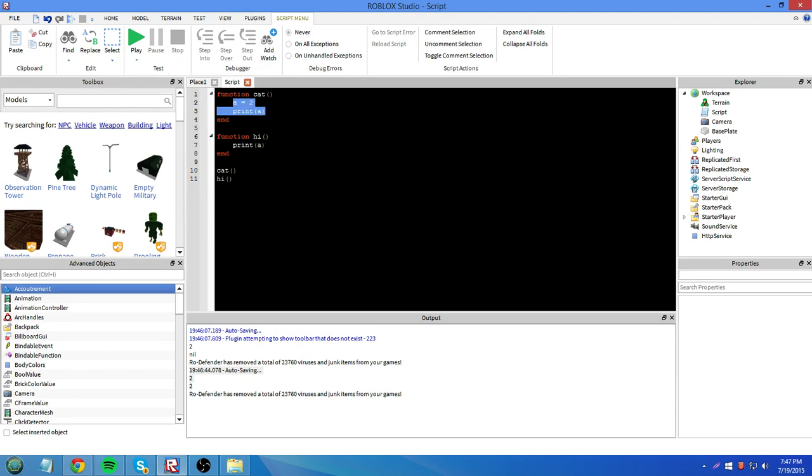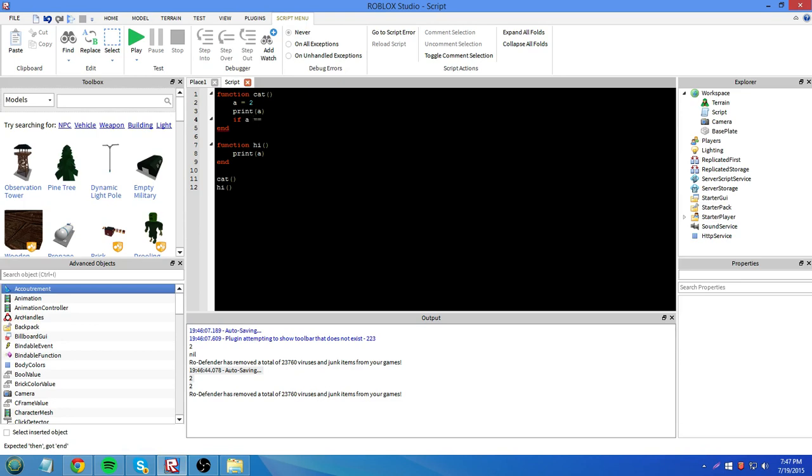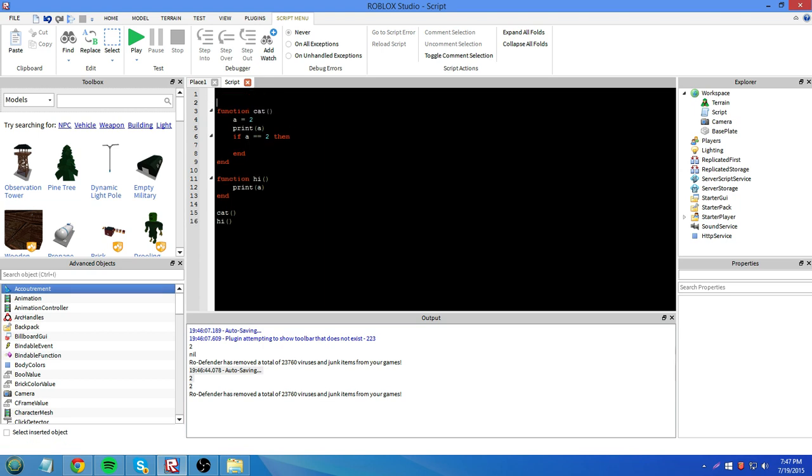Say we had a equals 2. If a equals 2, then, I'm just using this as an example. I'll put b equals 3. So, okay. Now it shouldn't mess up.